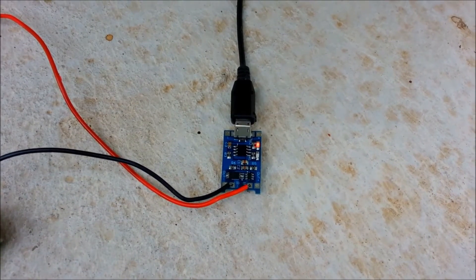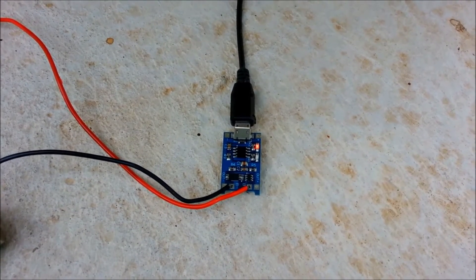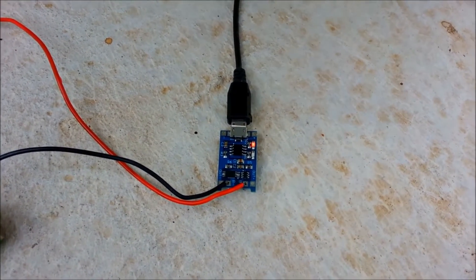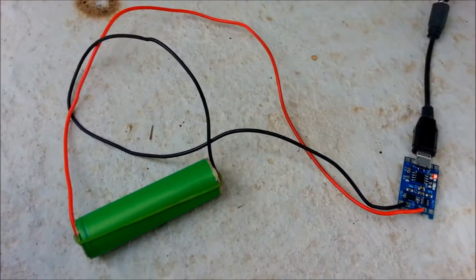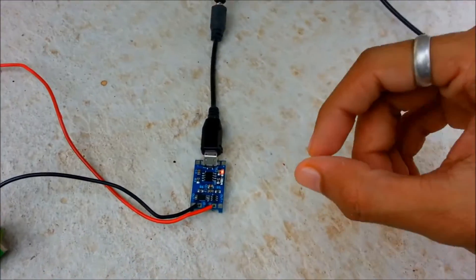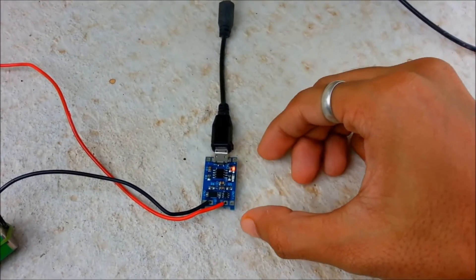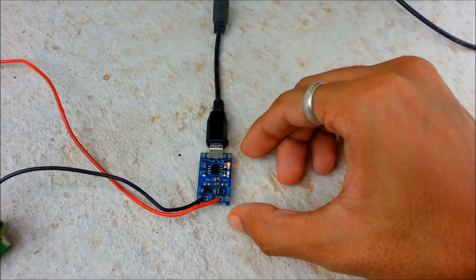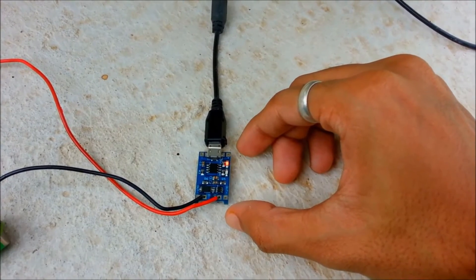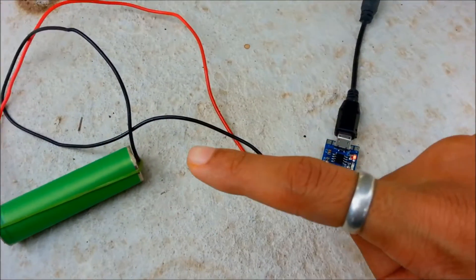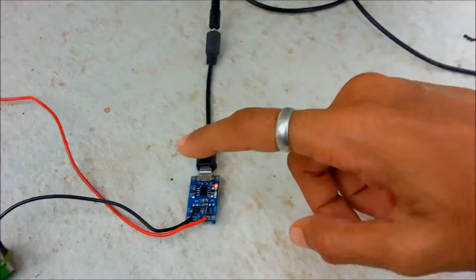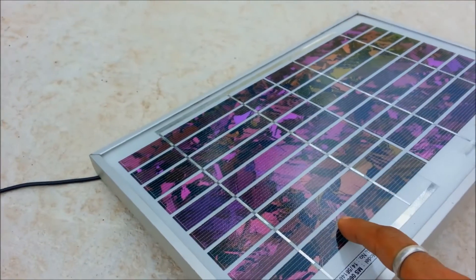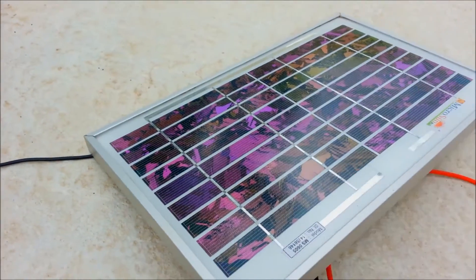Hey guys, welcome back to my channel. In this video I am going to charge my 18650 battery with this tiny little charger, which is an 18650 battery charger, and this battery is charging through this 5 watt solar panel.